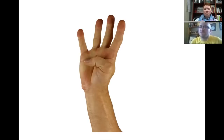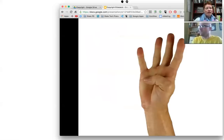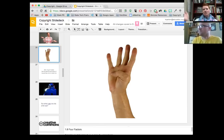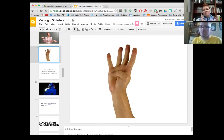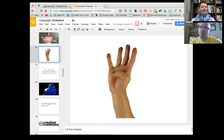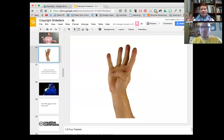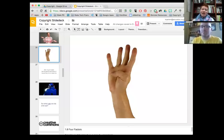You also have to consider the transformative factor. If I sang an Adele song straight, exactly as she does, I haven't added any value — it's just a cover. But if someone rewrites the lyrics as a parody — like the snow day parody of 'Hello' — they've changed the meaning of the original. That would be considered transformative. Even something like a young girl with a reggae artist who changed the rhythm and tempo of a song — that added value, so it would be considered fair use and not necessarily a copyright violation.